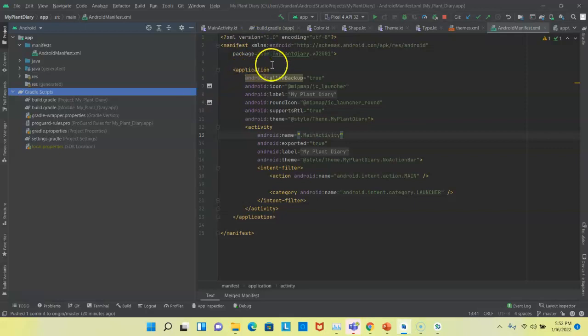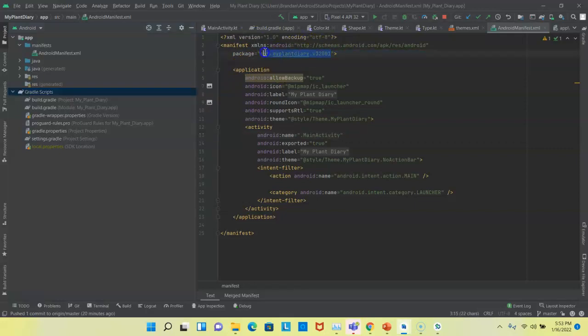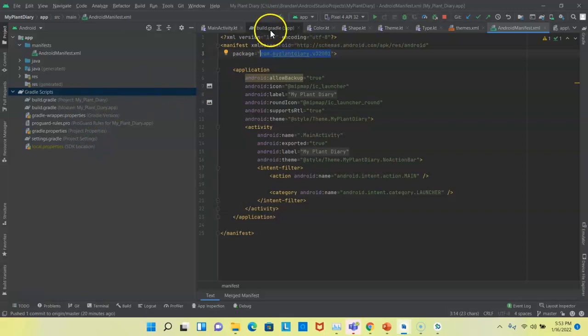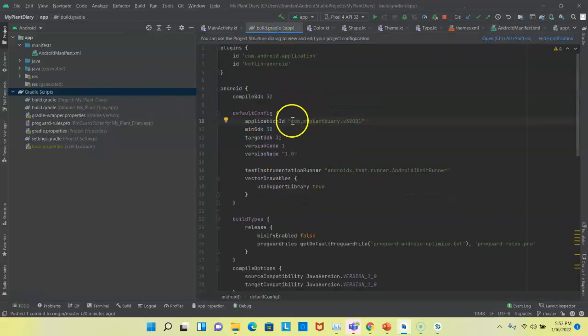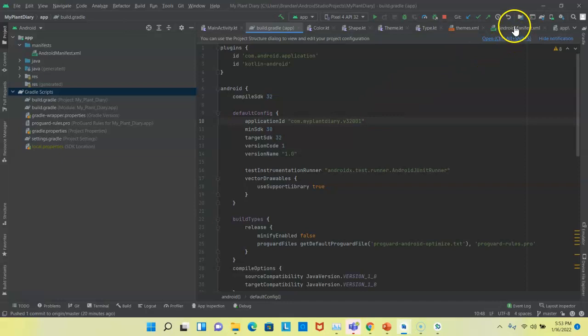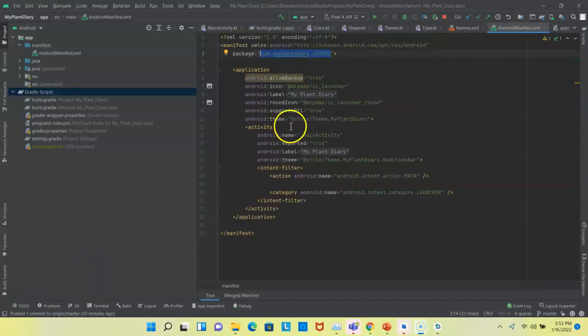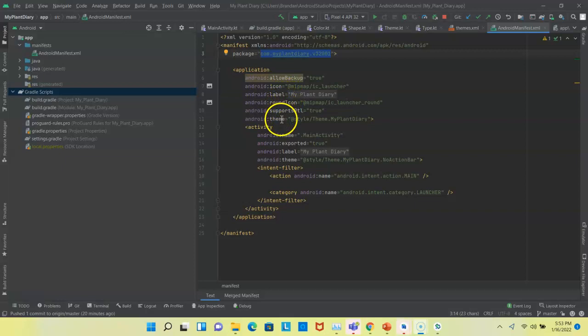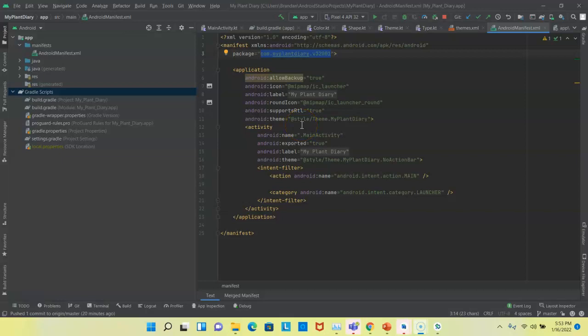But nonetheless, the Android manifest is still important. It tells us certain things like our package name, which is also in the build.gradle. We'll see application ID is the same thing as the package name. We can also see certain information about the application, like its launch icon and other assets that come together to make that launch icon.